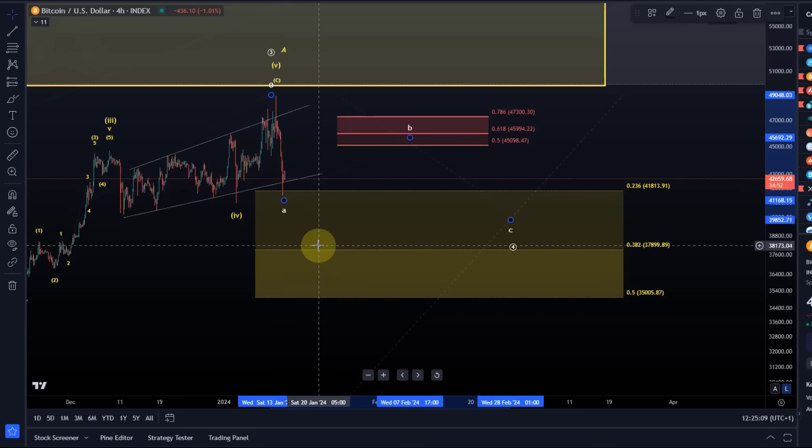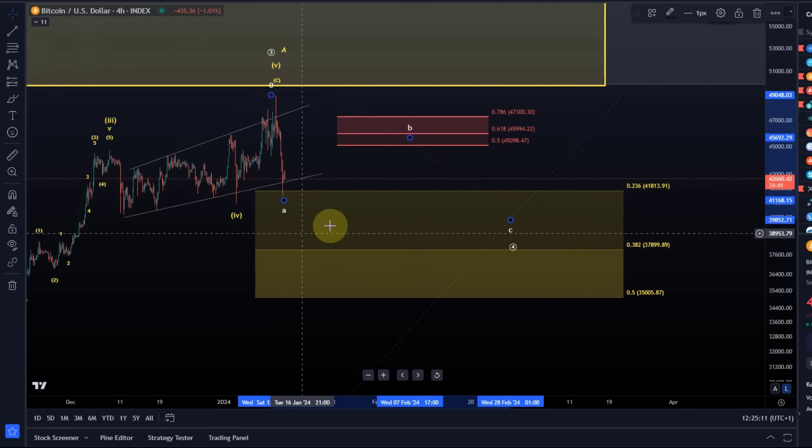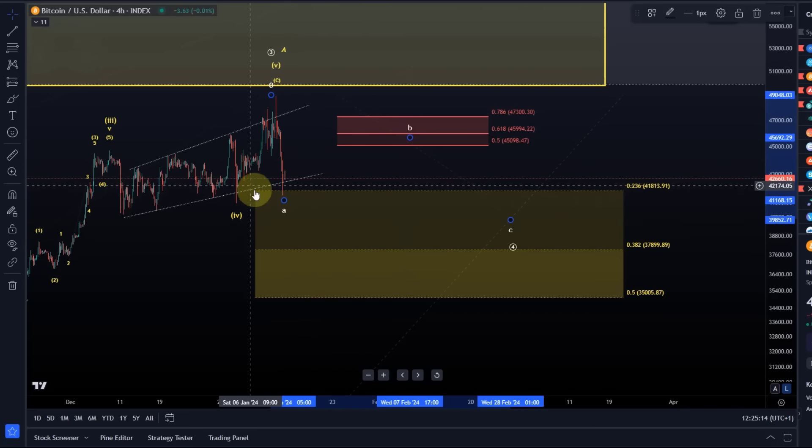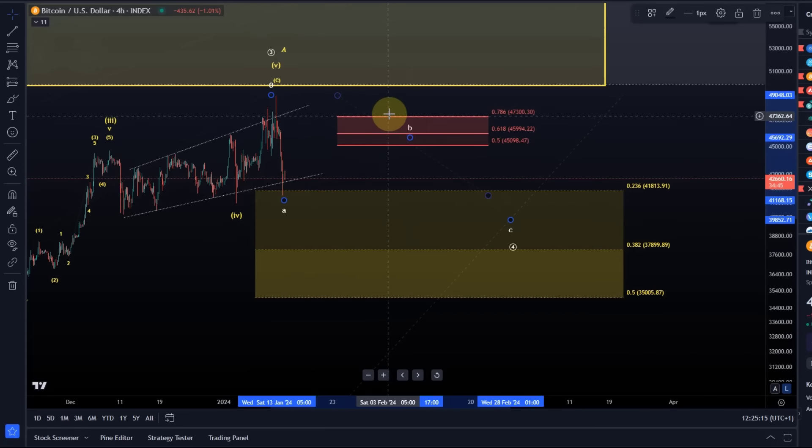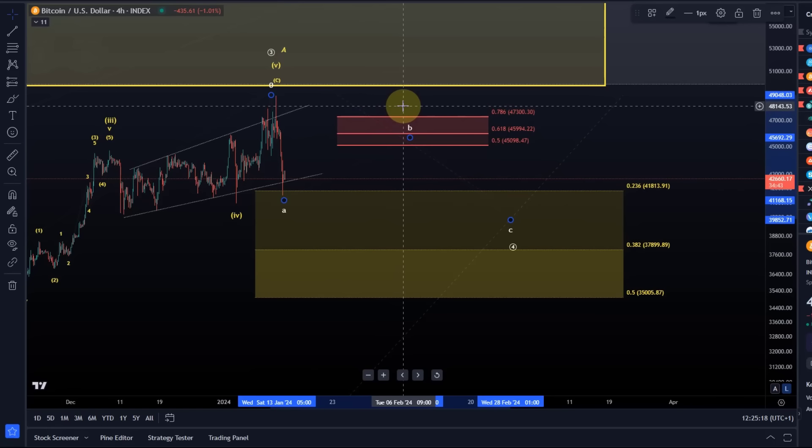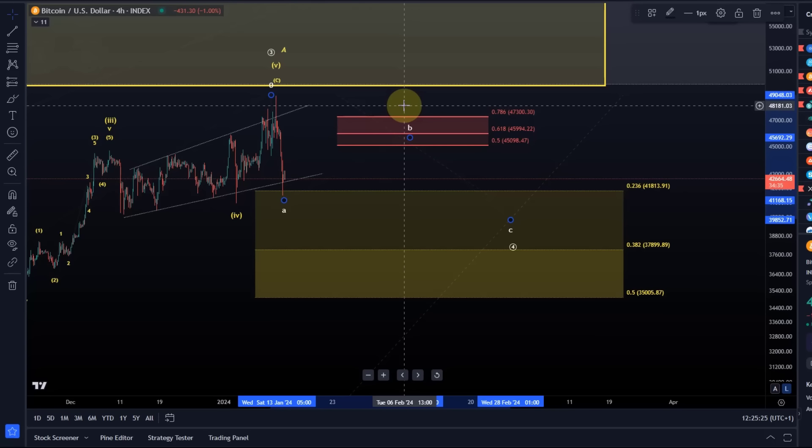Only once we have a B wave, we have a marker on the chart that allows us to calculate a target for wave C. Ideally the A wave finishes here, or maybe with one more low, but should ideally not break below 37,899. It would be very deep for an A wave. At the moment the A wave is in the region where you would normally expect a reaction.